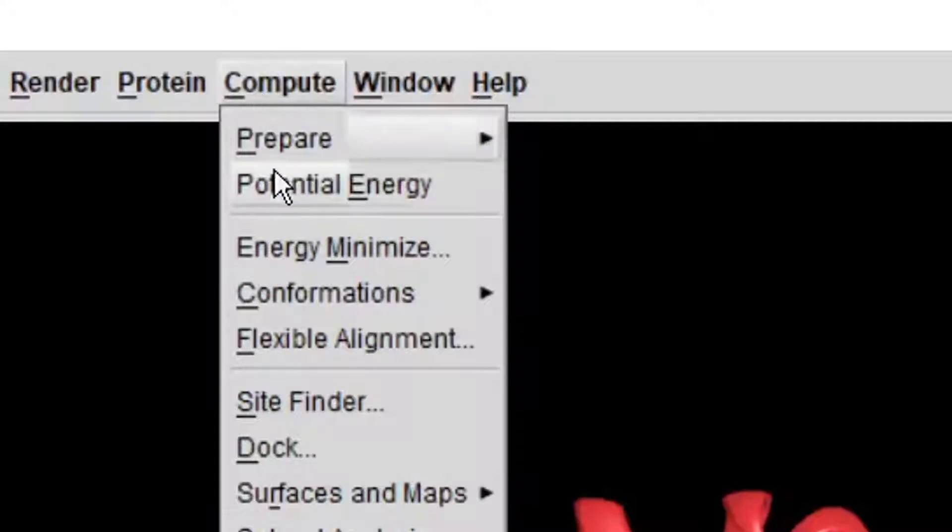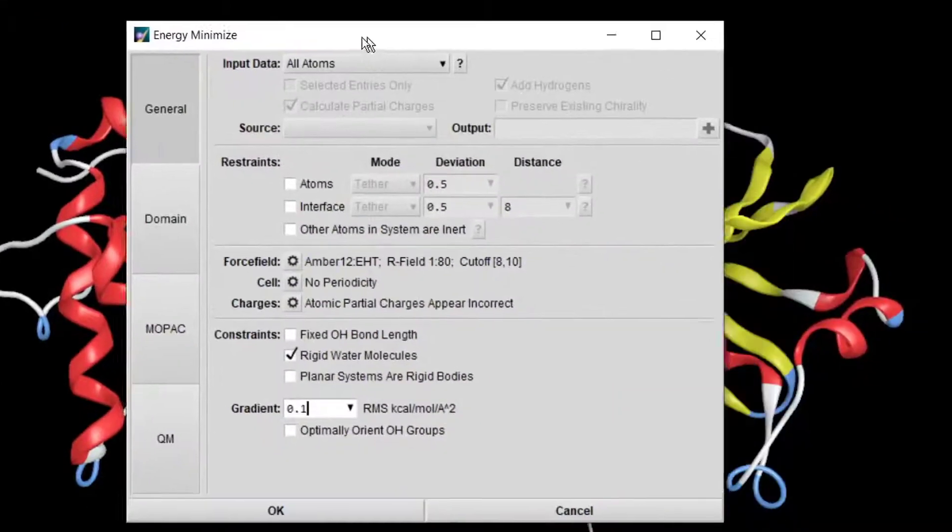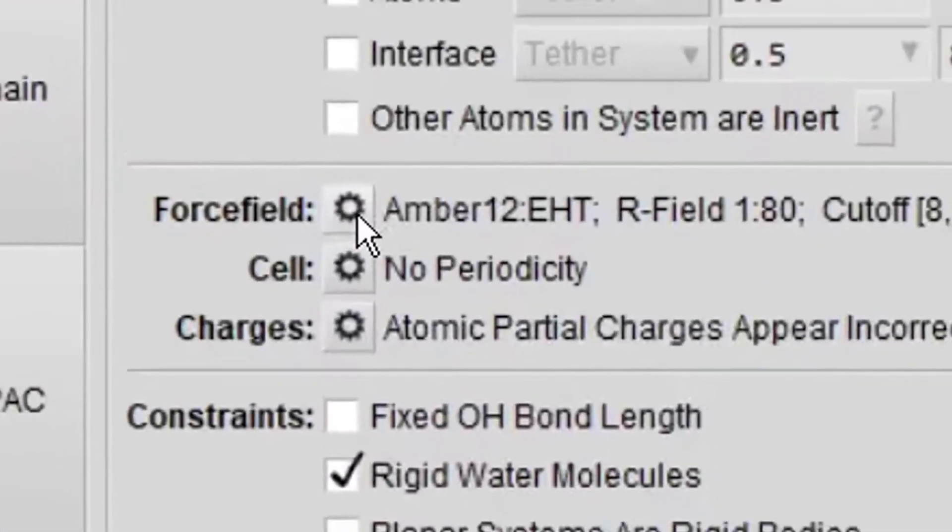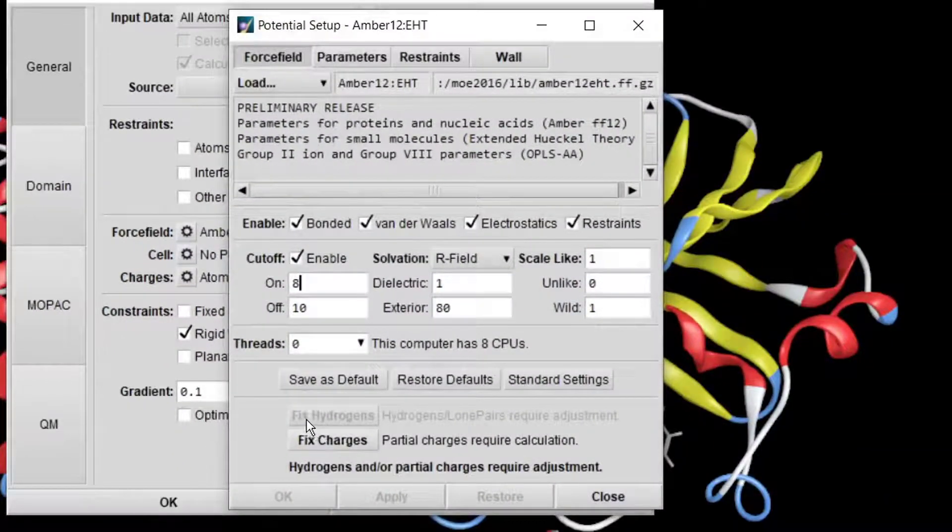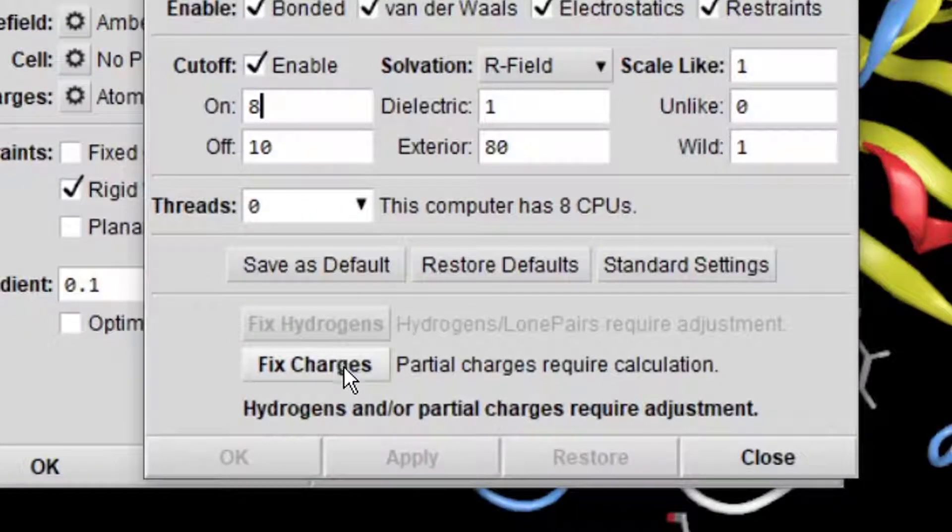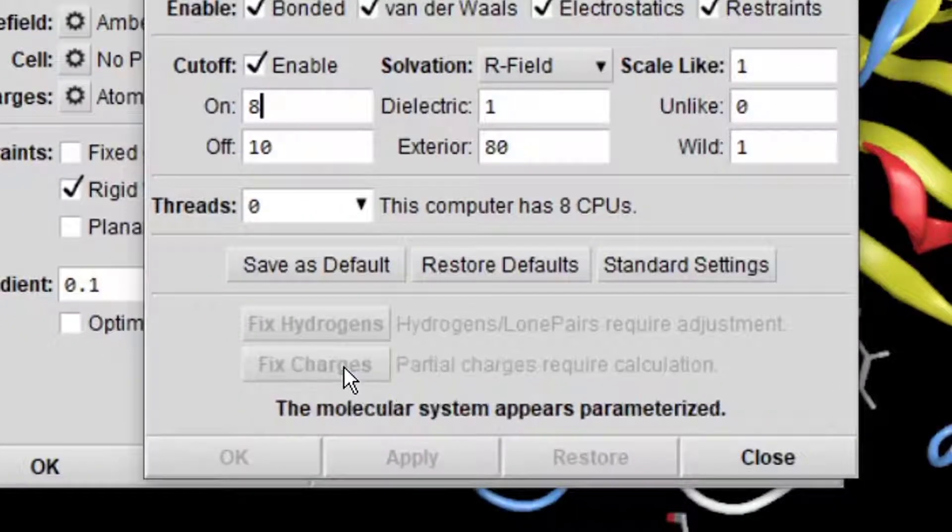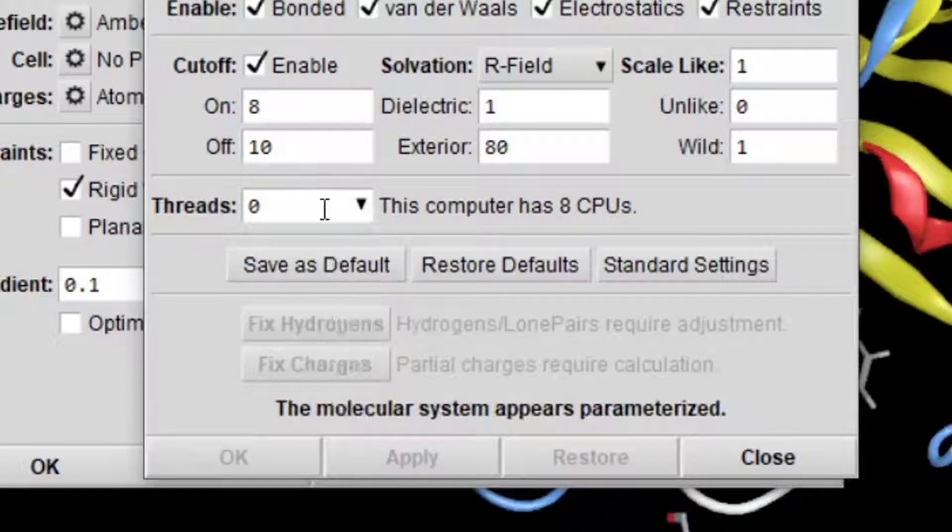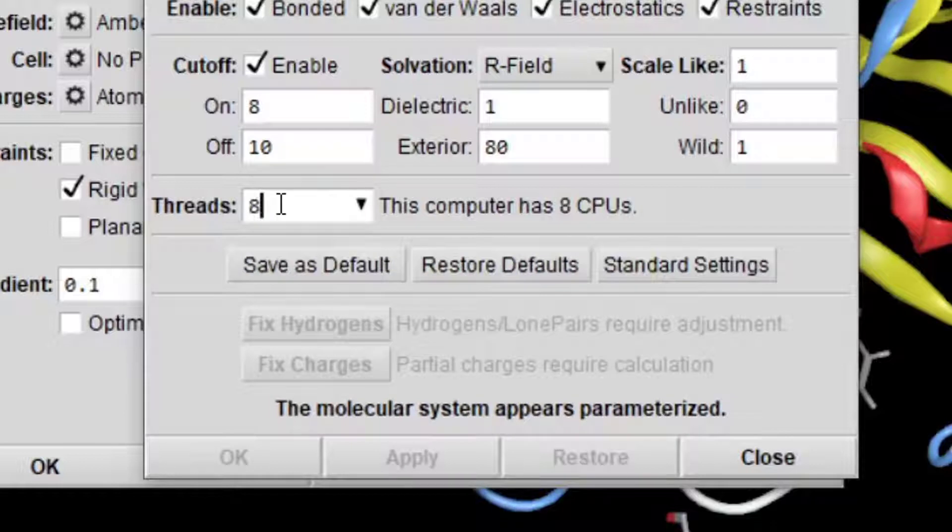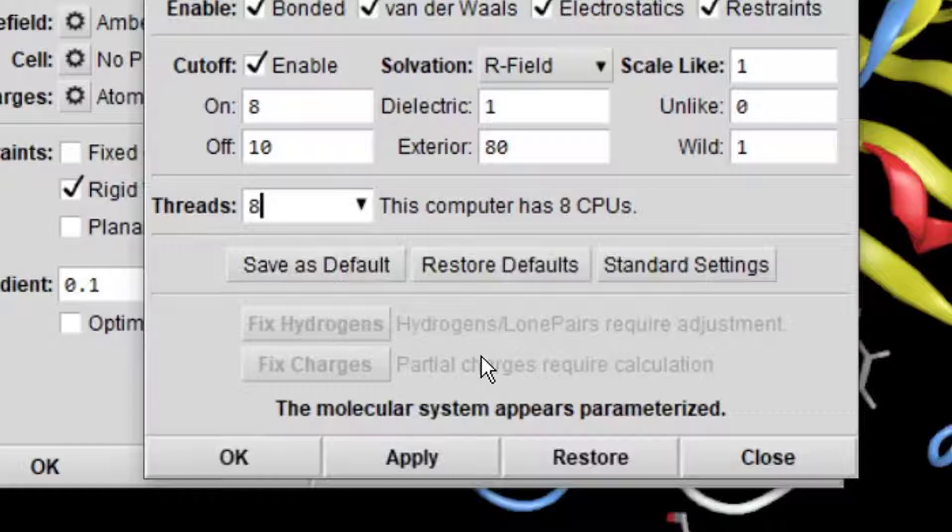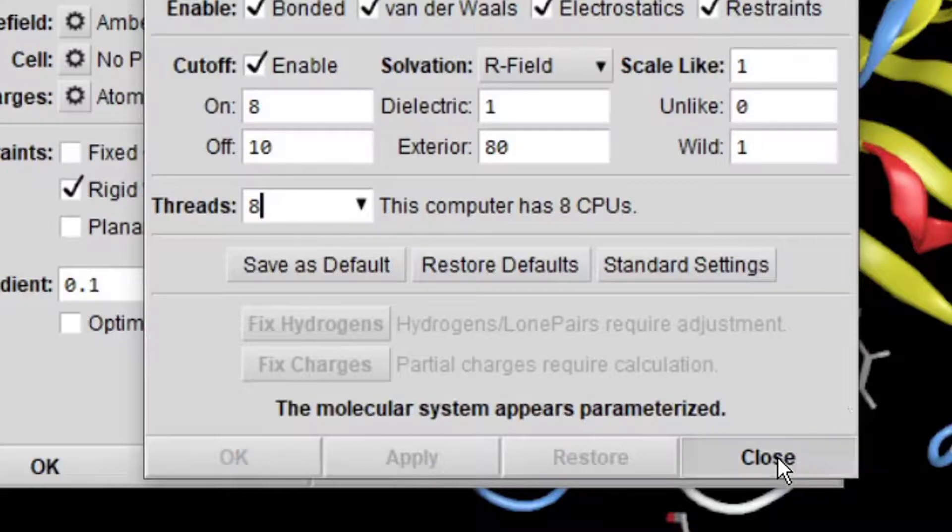Go to compute and click on energy minimize. Go to force field. The hydrogens are already fixed. Click on fit charges. You can change... My laptop has eight CPUs, so I will change this to 8 to speed up the process. This energy minimization will use eight CPUs of my laptop. Click apply and then close.